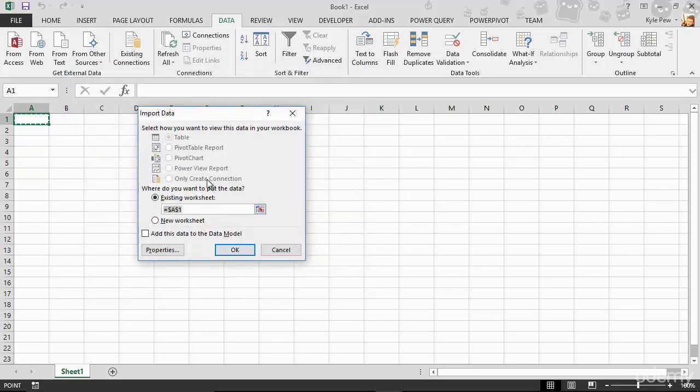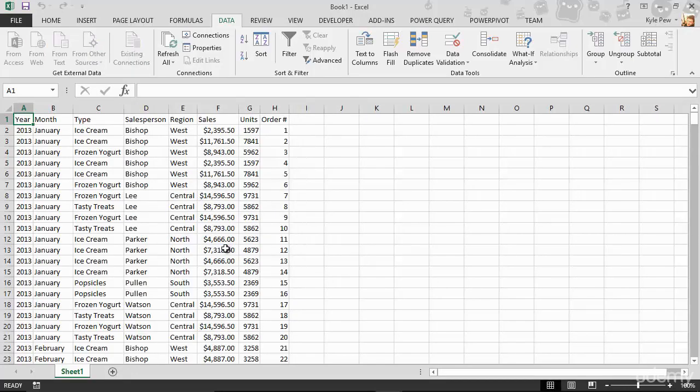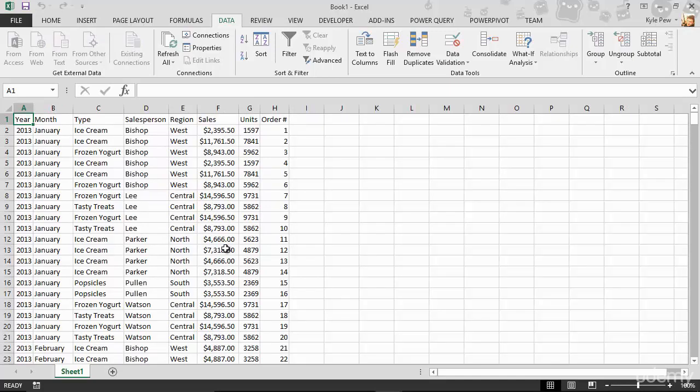It now wants to know, well, where do you want to put the data? I'm just going to put it in the existing worksheet there inside A1. I'll hit OK. And I've now got my data imported from a simple tab delimited text file.